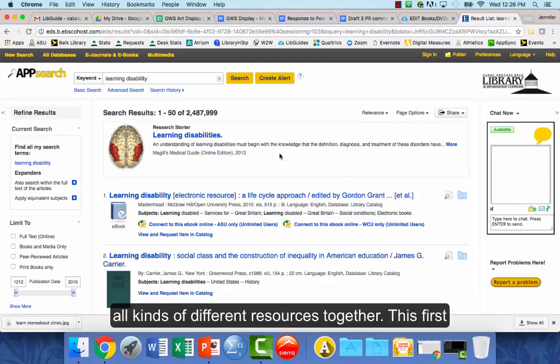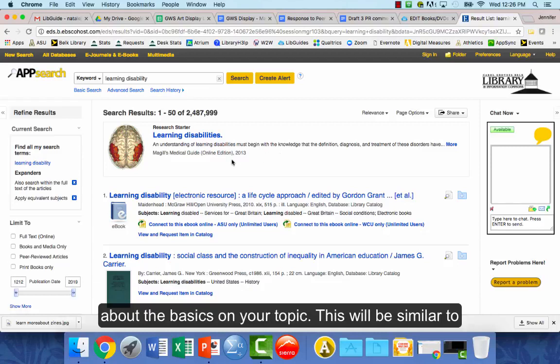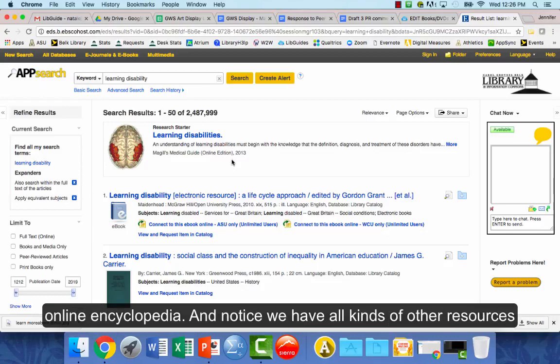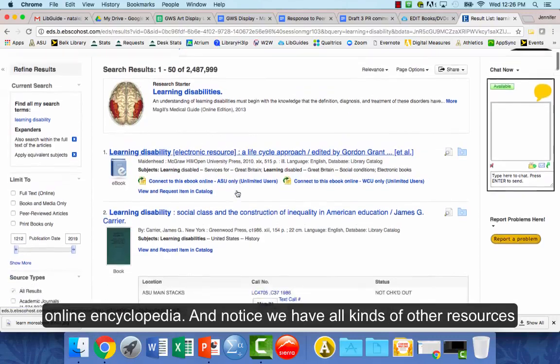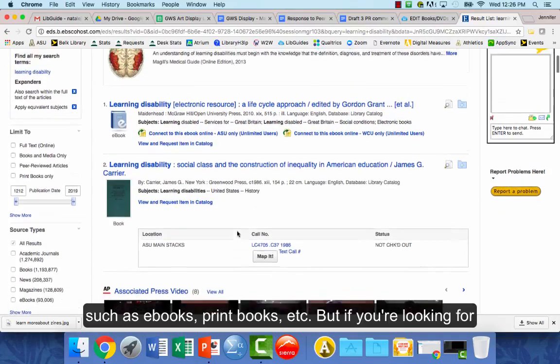This first research starter might be a great place to start online to learn about some basics on your topic. It's similar to what you would find in an encyclopedia — just an online encyclopedia. Notice we also have all kinds of other resources: ebooks, print books, and more.